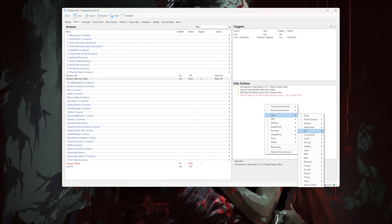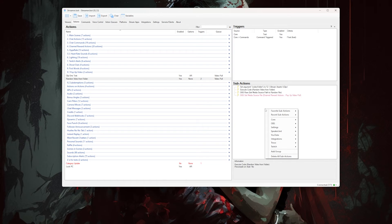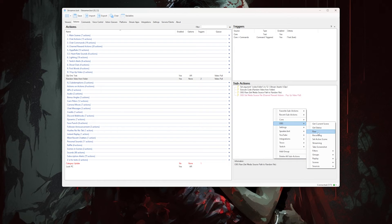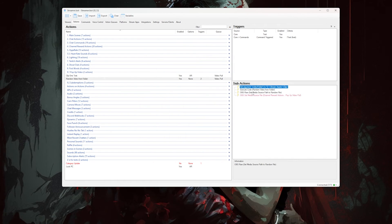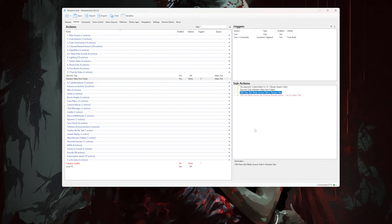Next, you want to right-click, go to Core, hover over C#, and select Execute C# Code. In there, you're gonna copy and paste the code from the description below, because no way am I going to make you type out the code. The last thing you need to do is set some OBS raw code, and that's in the description too — you just find it down there. So right-click, hover over OBS, and select Raw in your sub-actions list, and then in the raw, just copy and paste the raw code from the description below, and then celebrate.